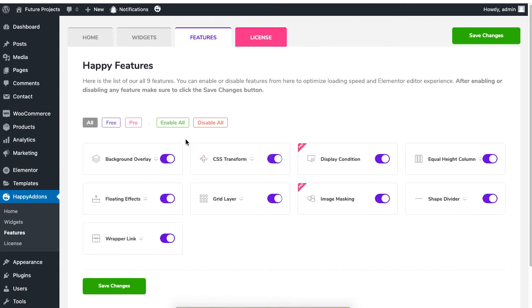If you are happy with your decision, just click on Save to make the new changes effective.